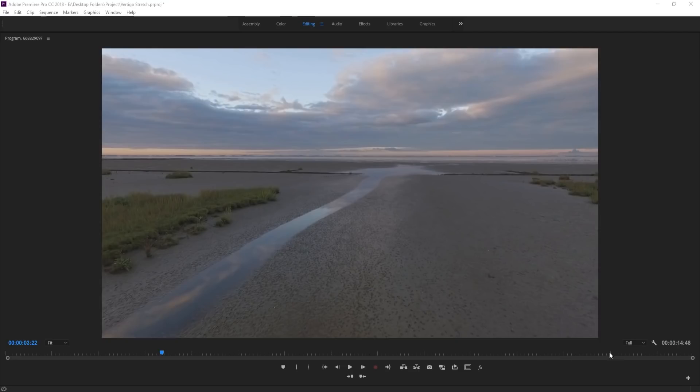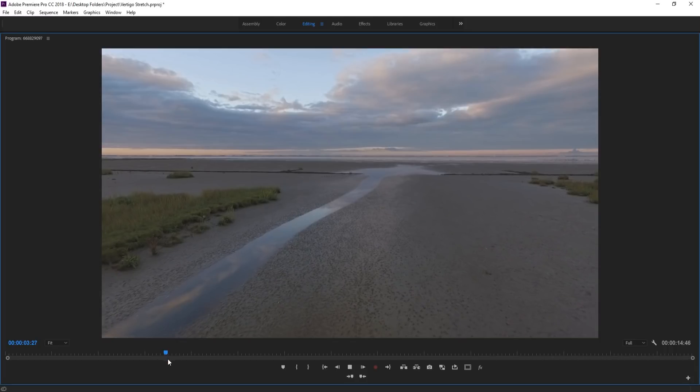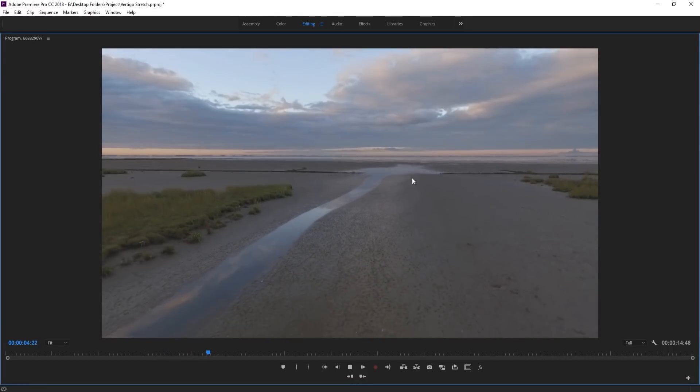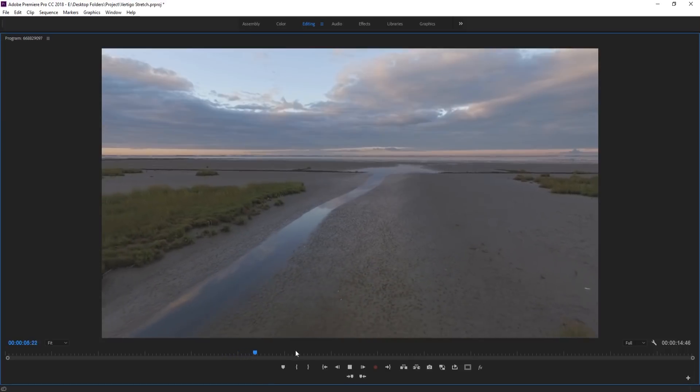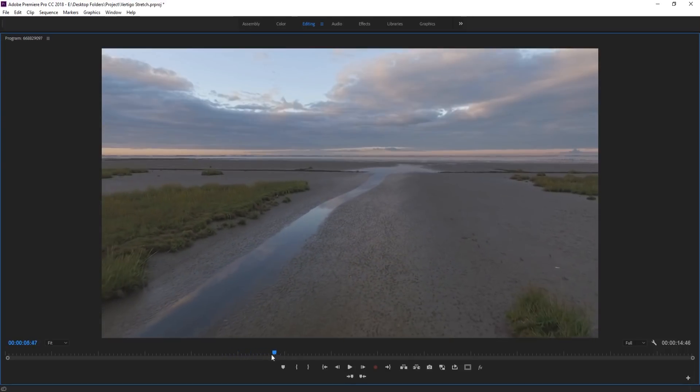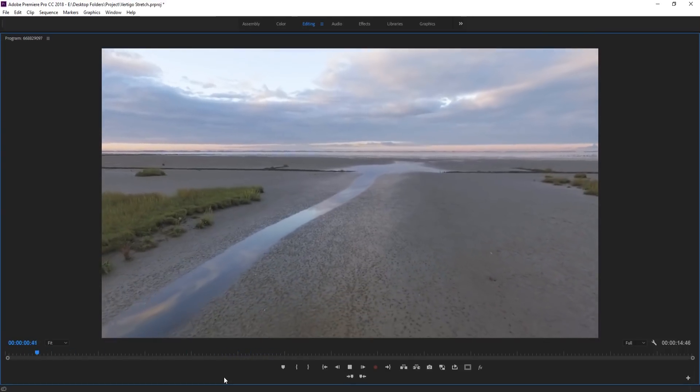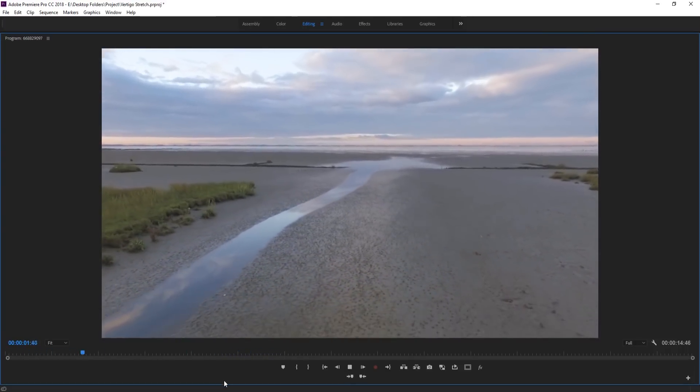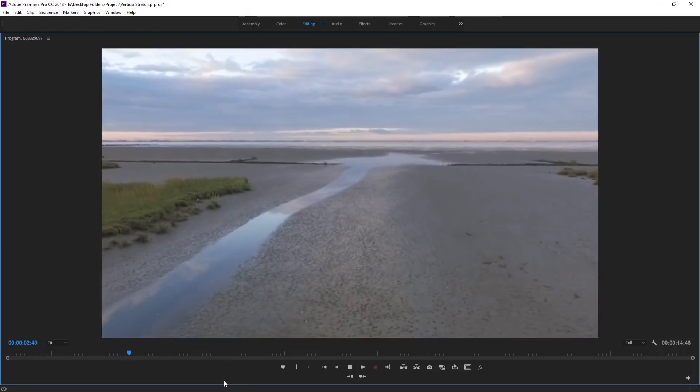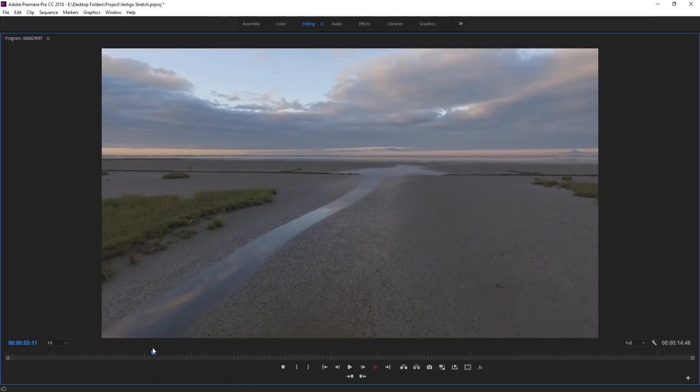Hey, what's up everybody? AdobeMasters here and today I'm going to be showing you how to create the vertigo stretch effect. So basically what we have is this footage here, which is just some footage going backwards. And we're going to be turning it into this sort of footage, which creates this vertigo effect.